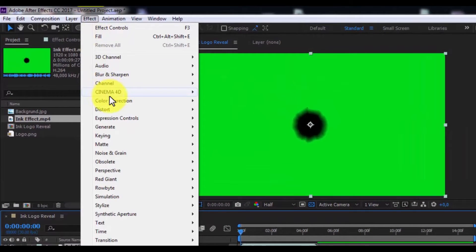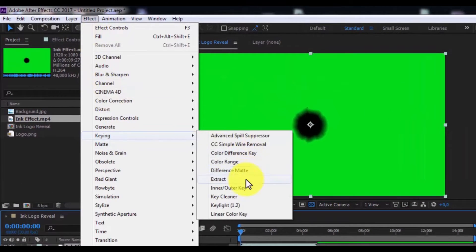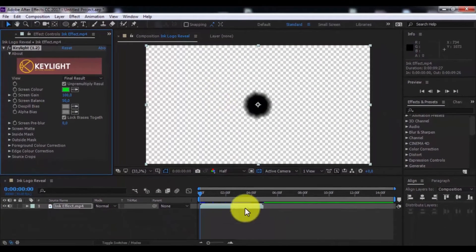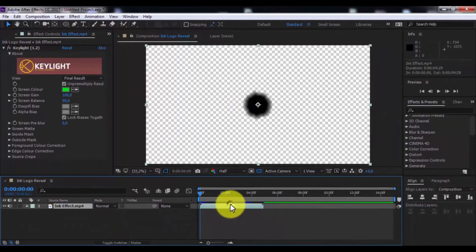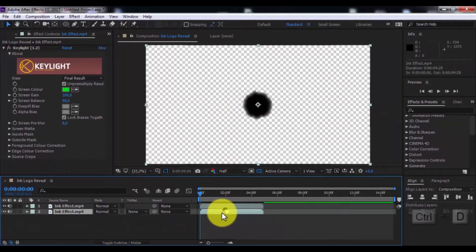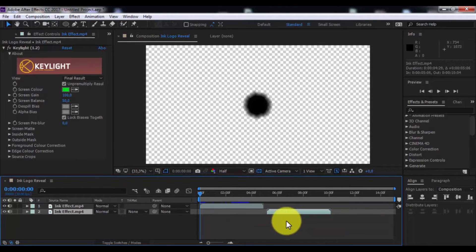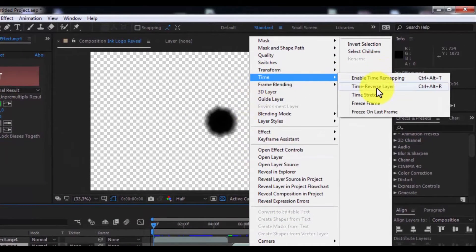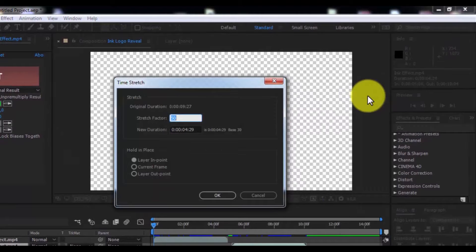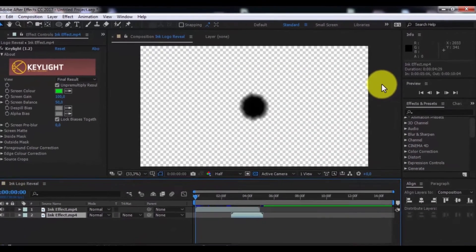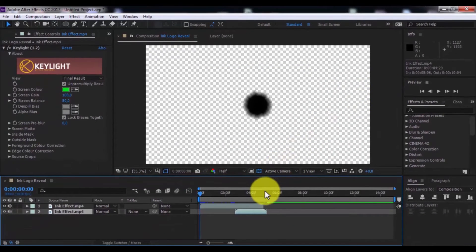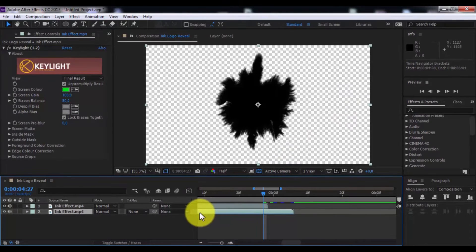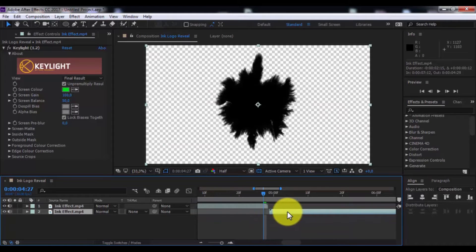Now add the effect Key Light and change the screen color. Now duplicate this layer, drag it forward, click the right button, go to Time Stretch, and change the stretch factor to minus 25. And drag this layer here.